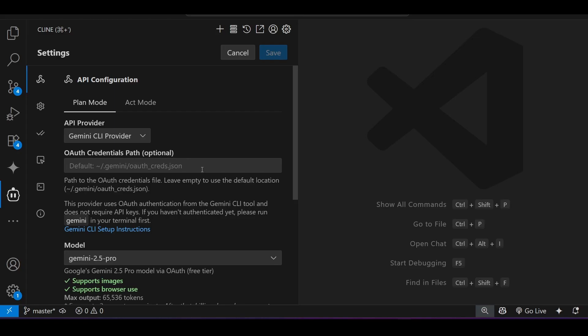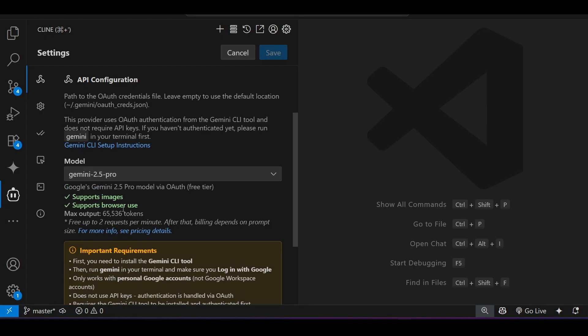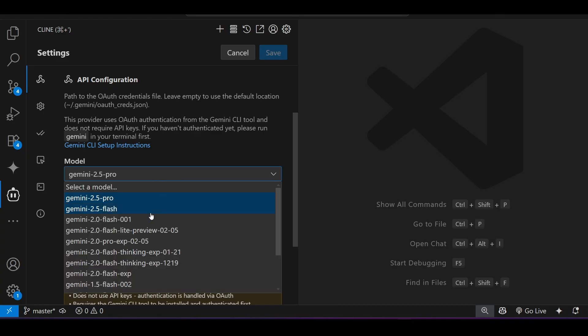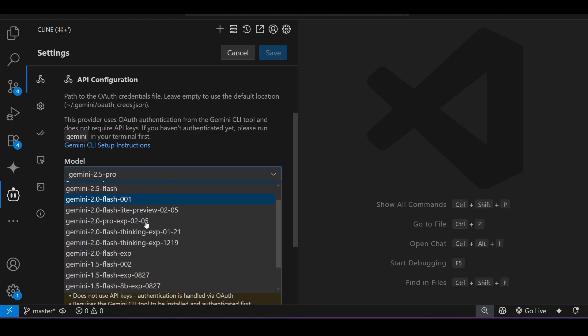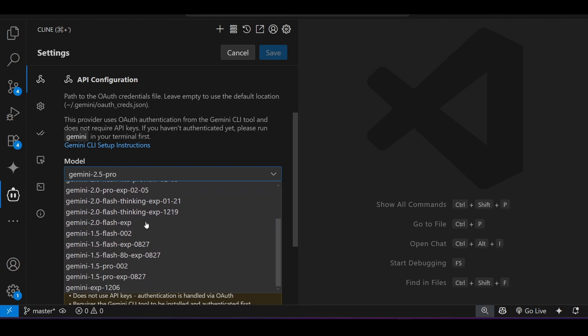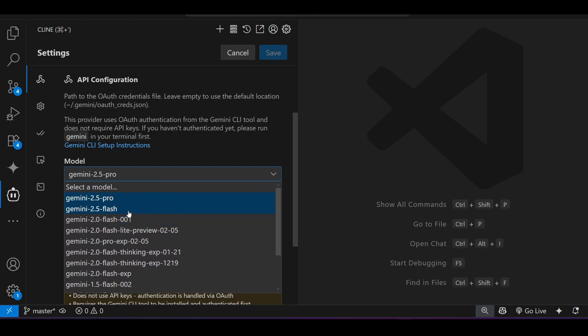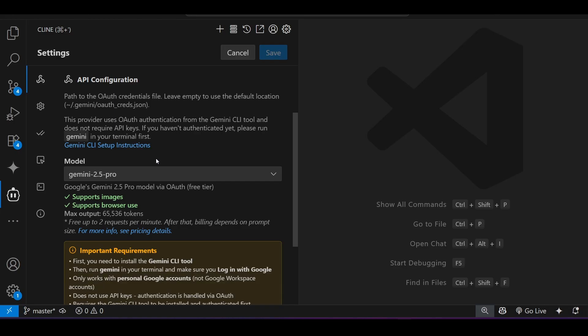In this model section, just select Gemini 2.5 Pro and it is currently free. You can see that it's free tier and also you will get access to all of the Gemini models that are available, like Gemini 2.5 Flash is also there.